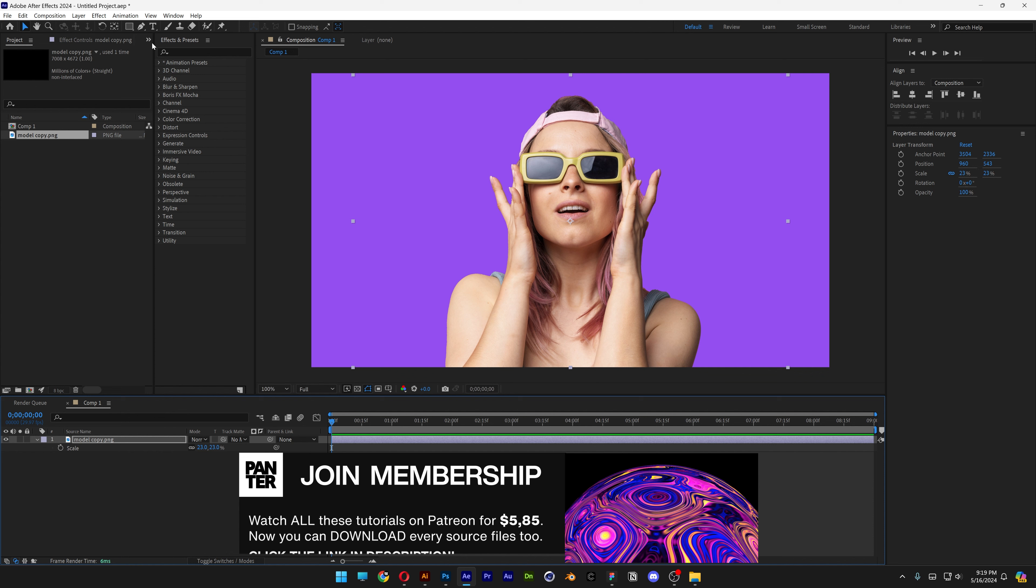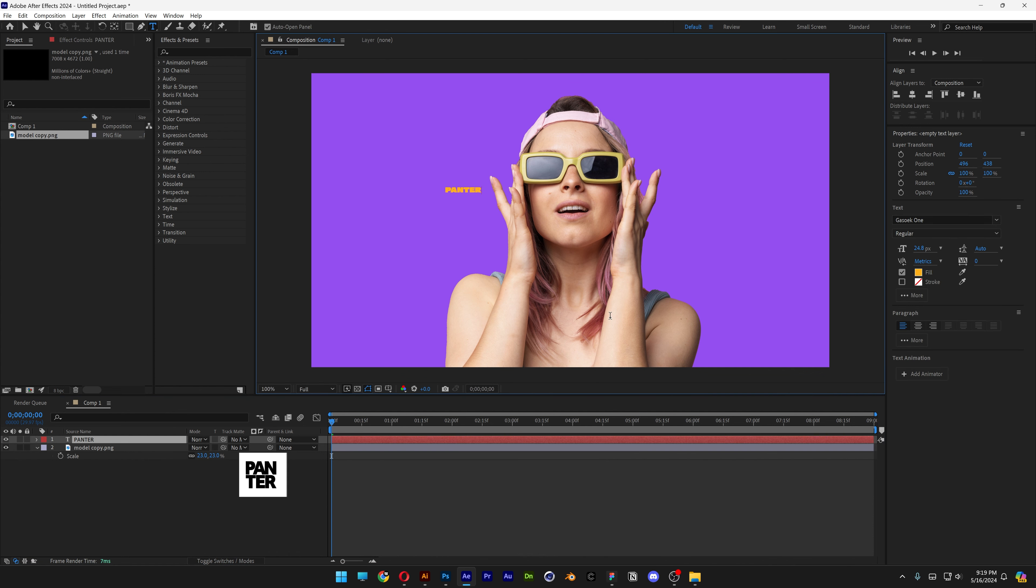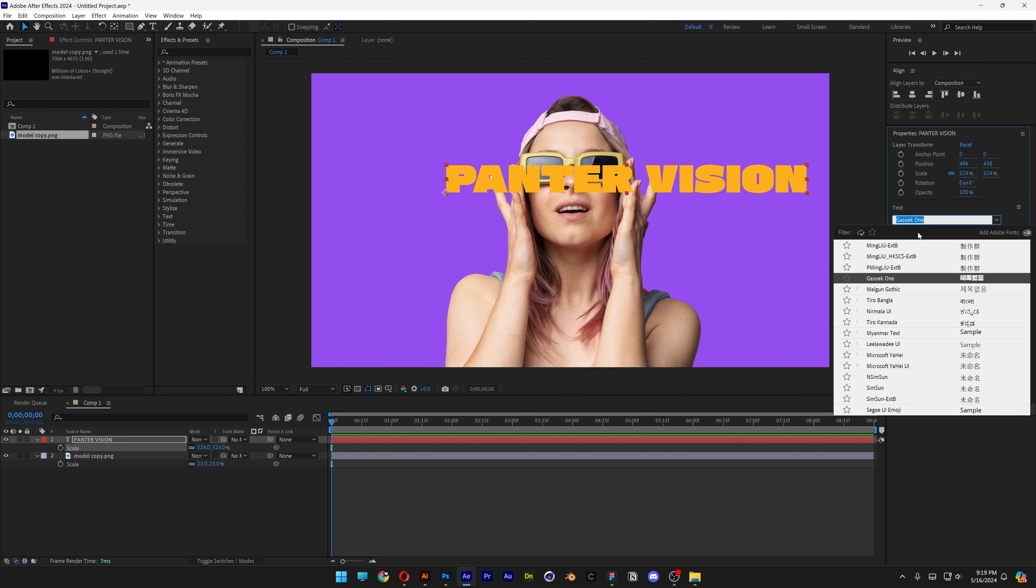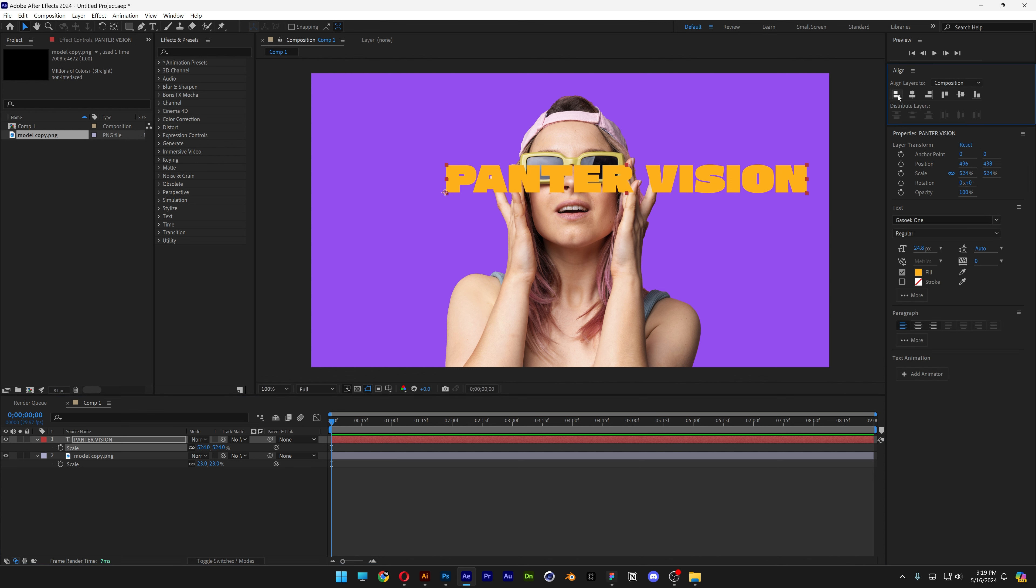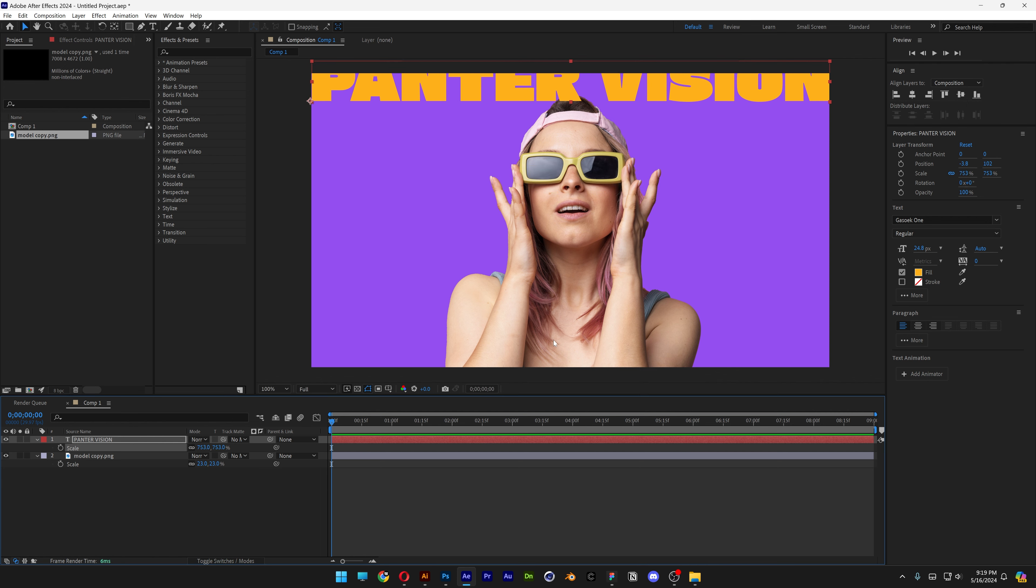Let's select the Type tool, type in whatever you want, press the letter S again, scale it up. I went with the Guess A Whack 1 regular font and I'm going to align it to the left and to the top. Then I'm going to scale it until it fits.